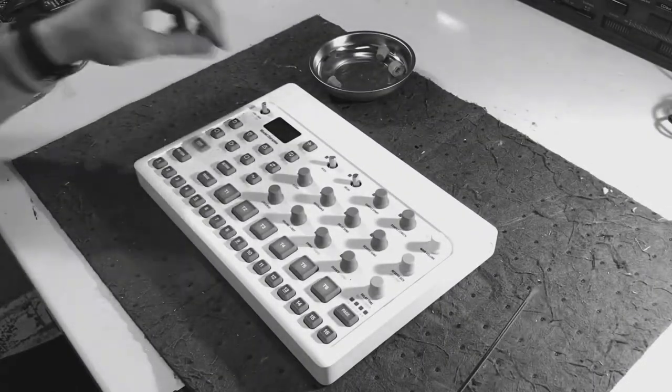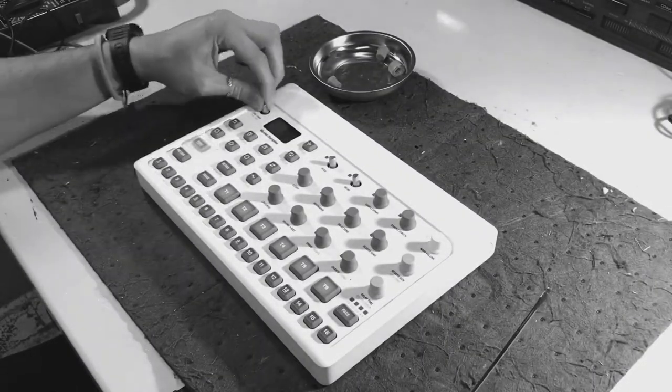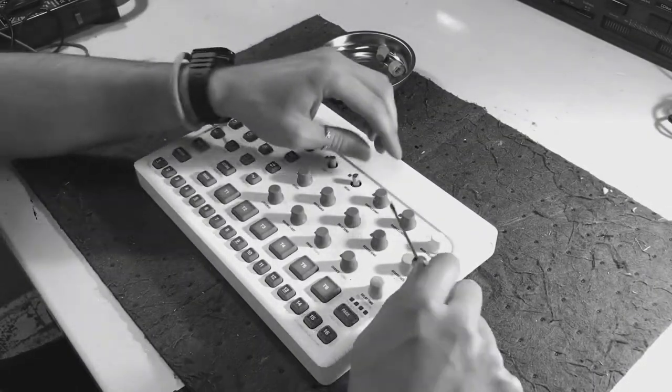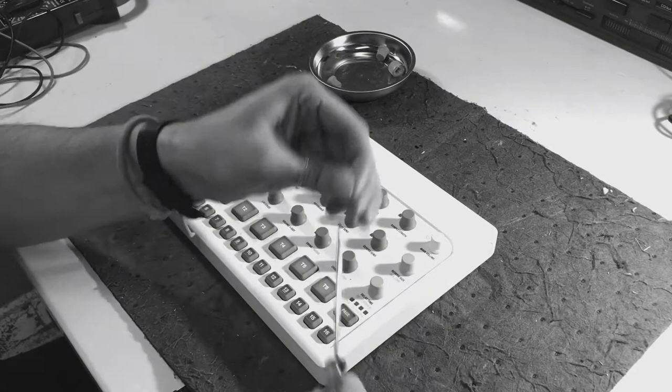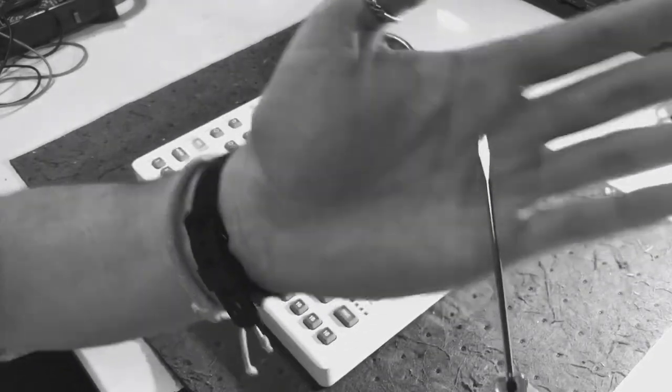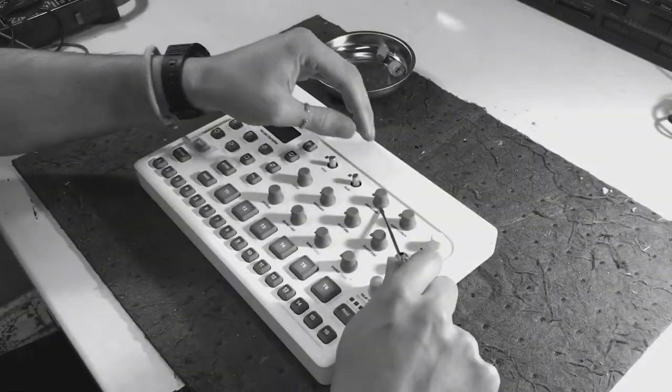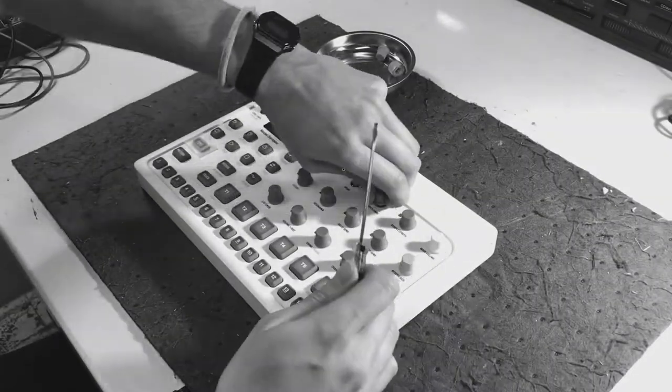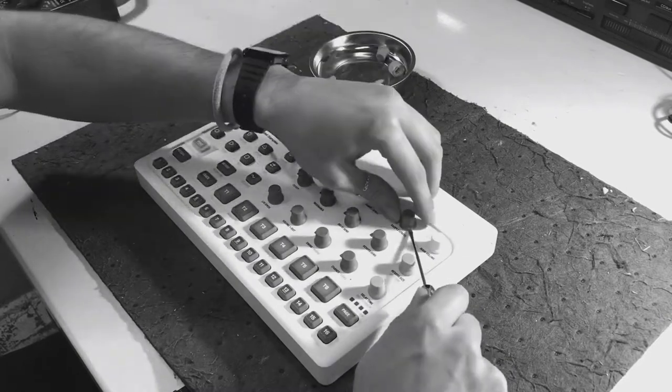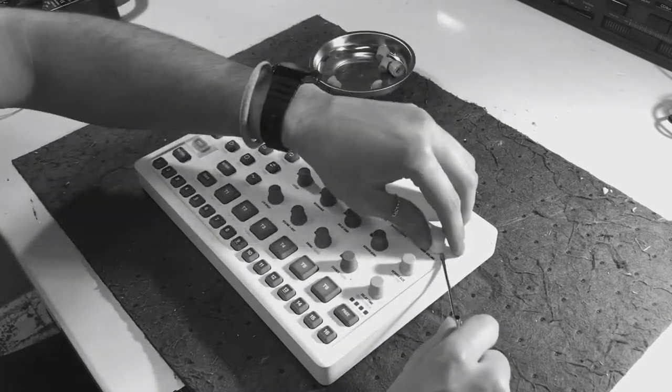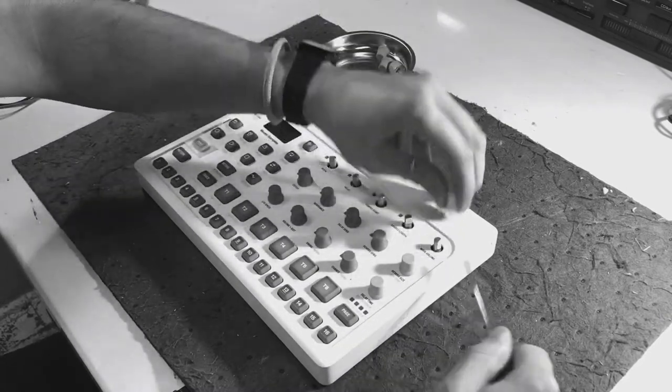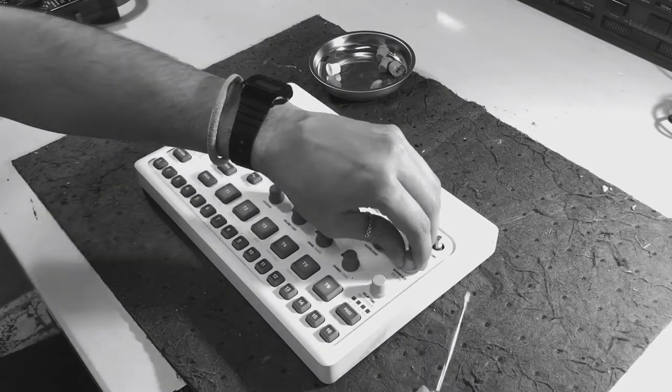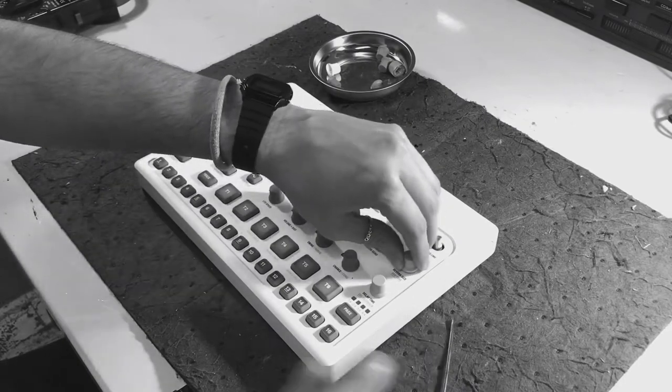Here I am first removing every single knob. The best thing I've found to do is take a flathead screwdriver, put it right under, and then kind of just rotate it and pick it up. It's a tedious process for sure, but I'll resume the video when I'm done.